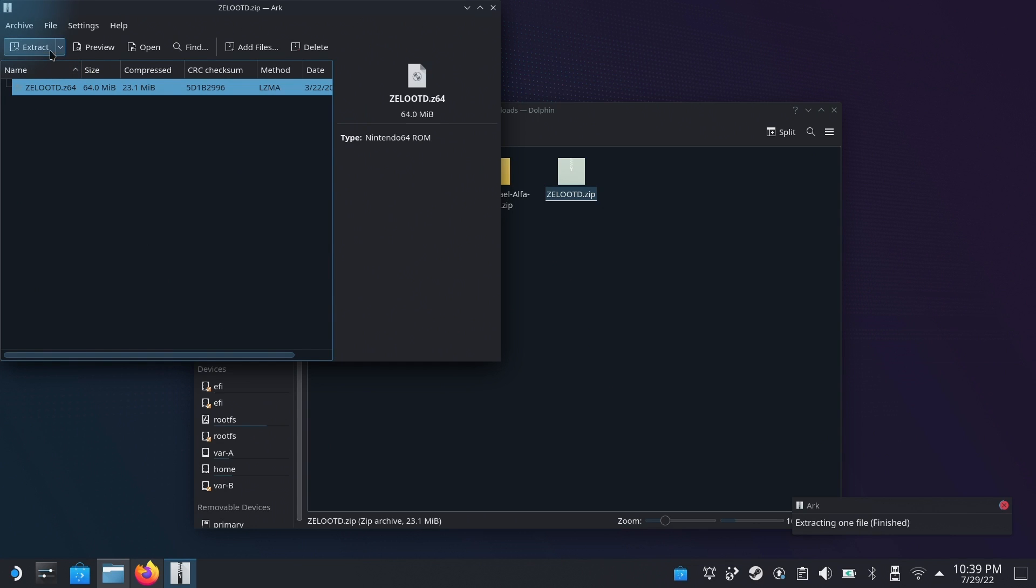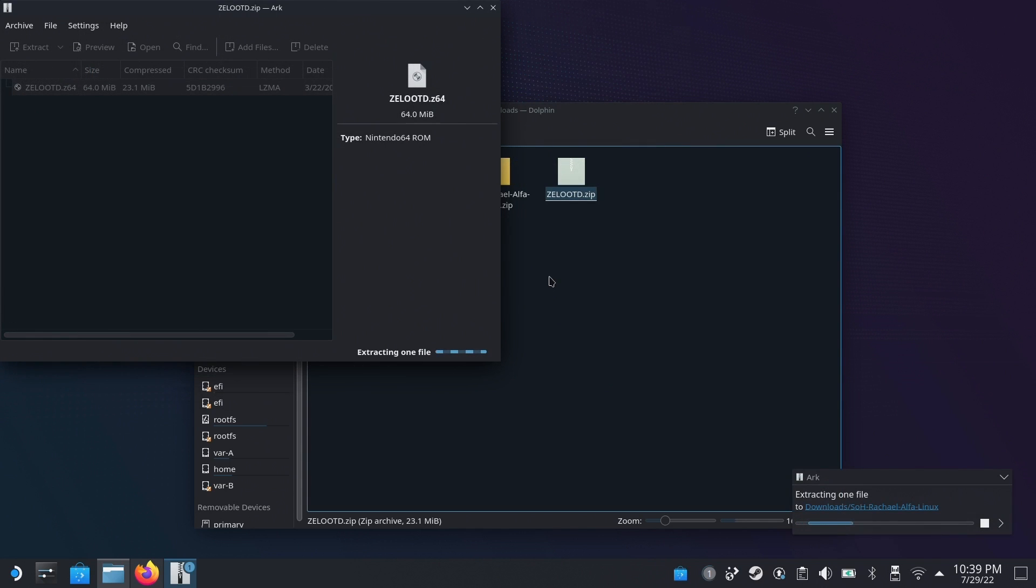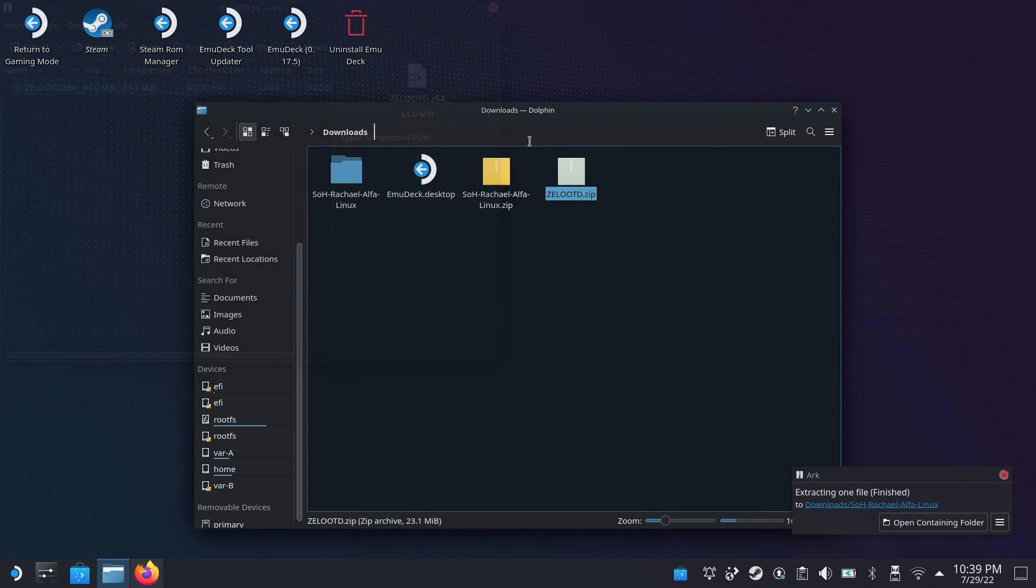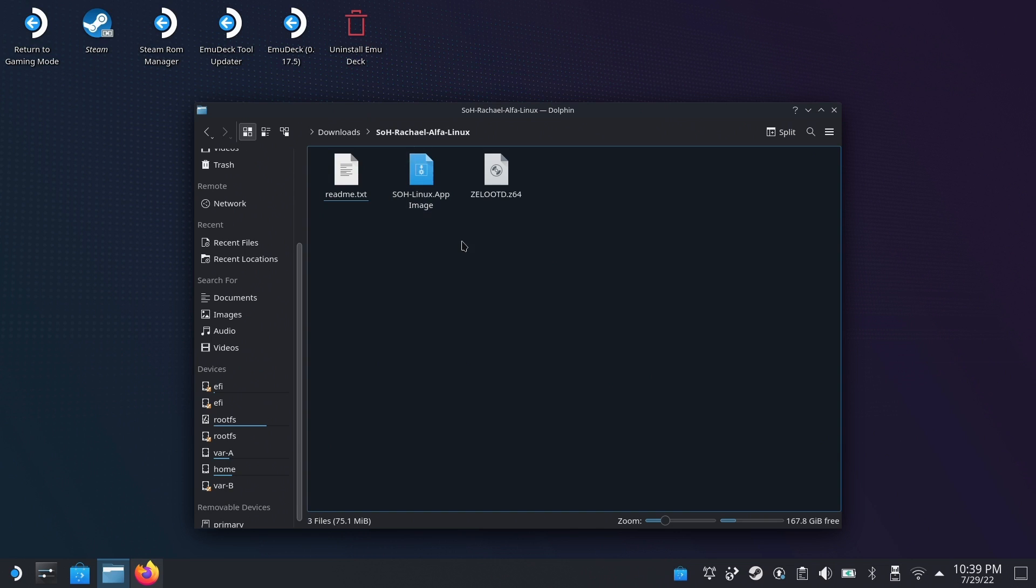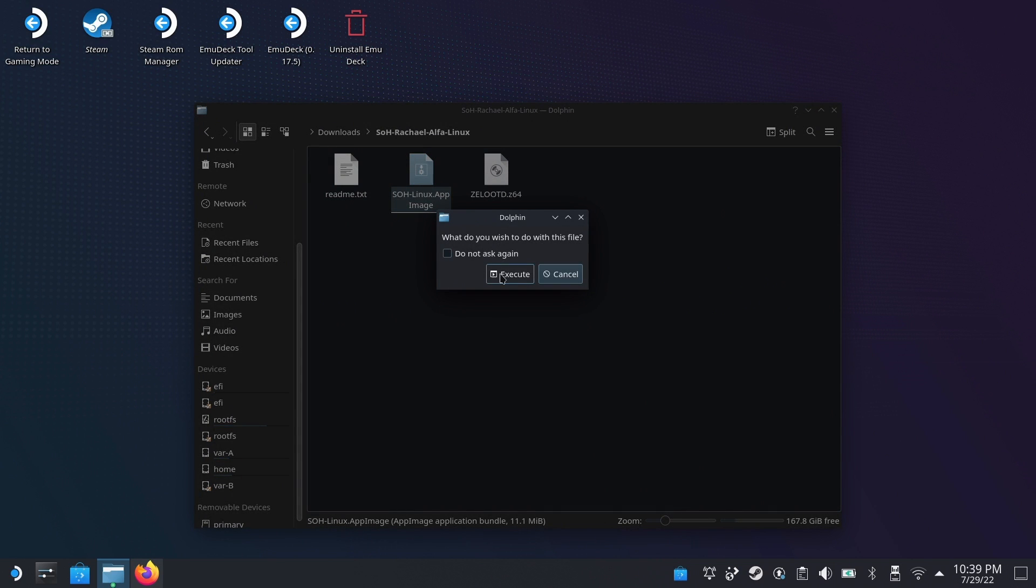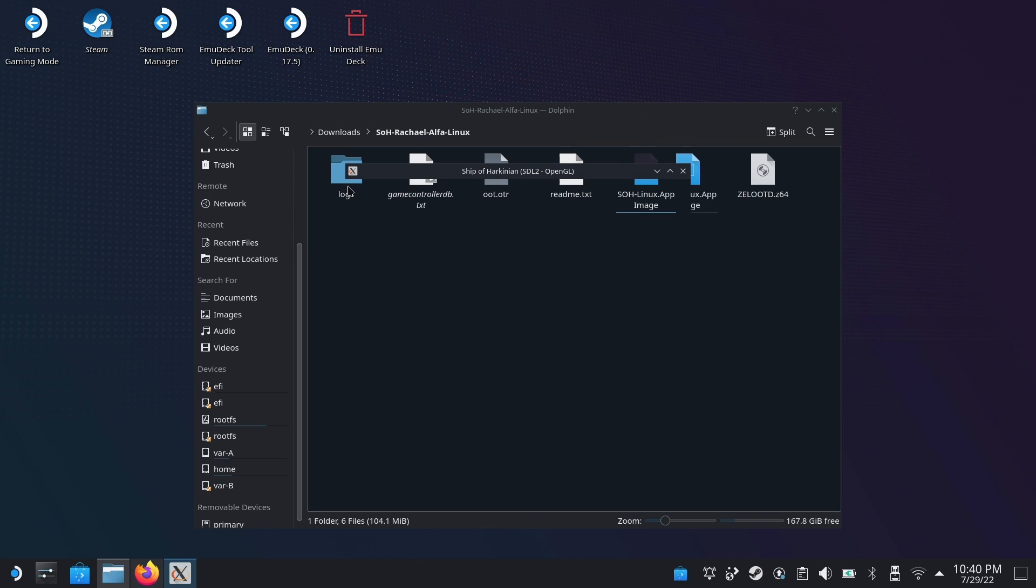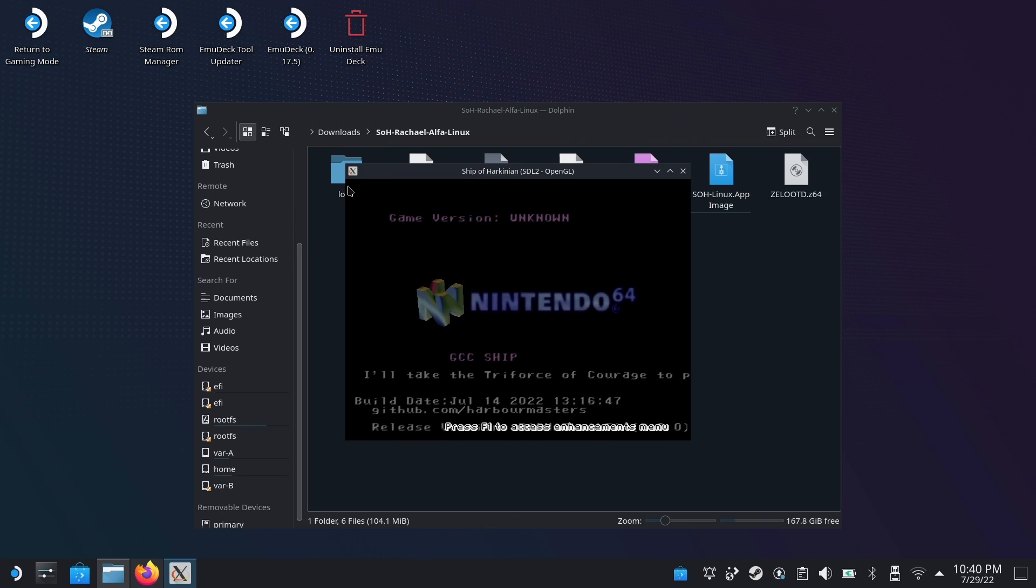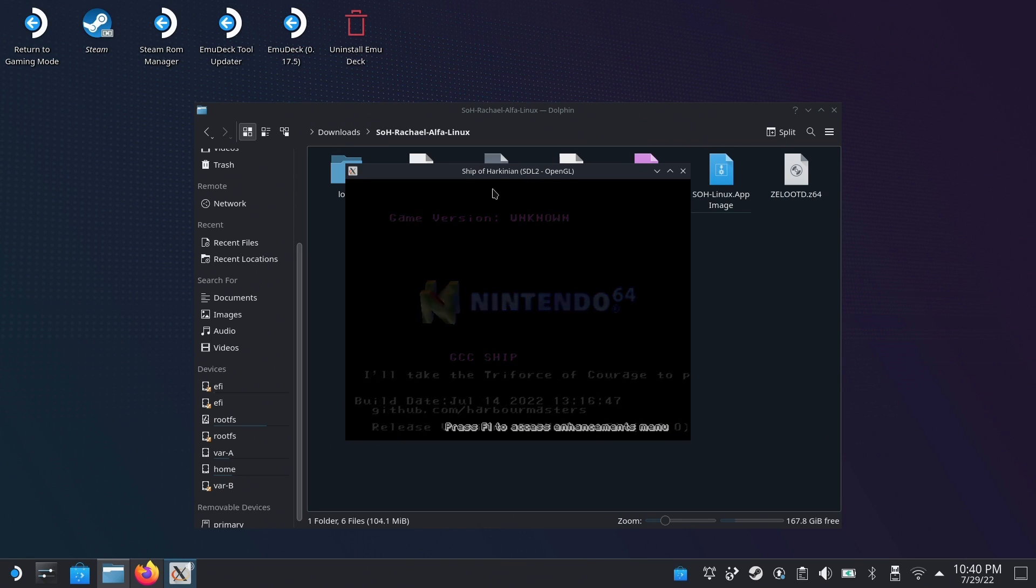Now with that done, extract your debug version of Ocarina of Time into this folder. I'm not going to tell you where you can get this online, but it's really easy to find. And then just open the SOH folder and run the Linux app image. This doesn't take very long, and then once it's done, if you run the app image again, it will actually launch the game itself. Once the file is generated here, go ahead and open the app image again, and you can see the game's up and running now.